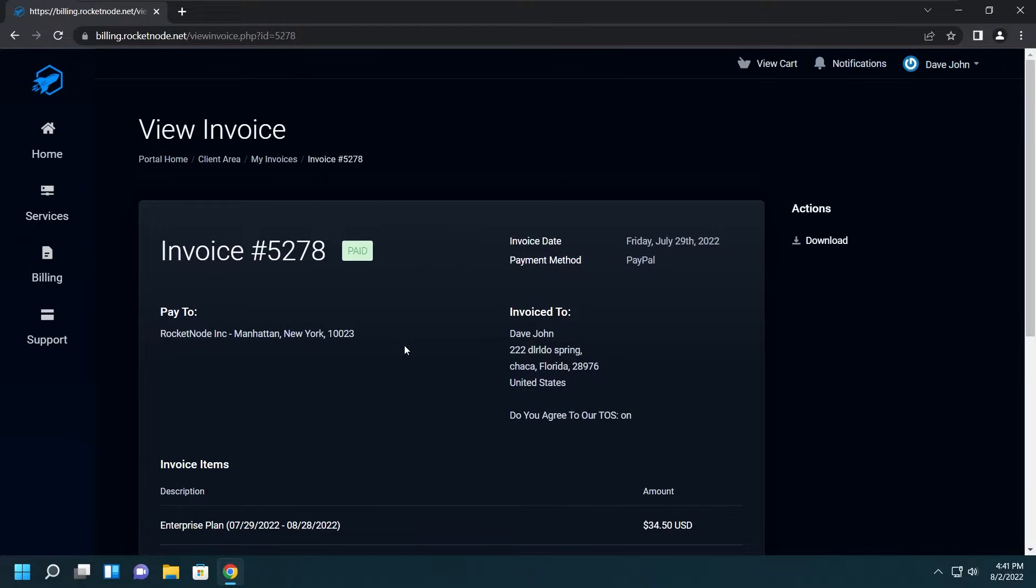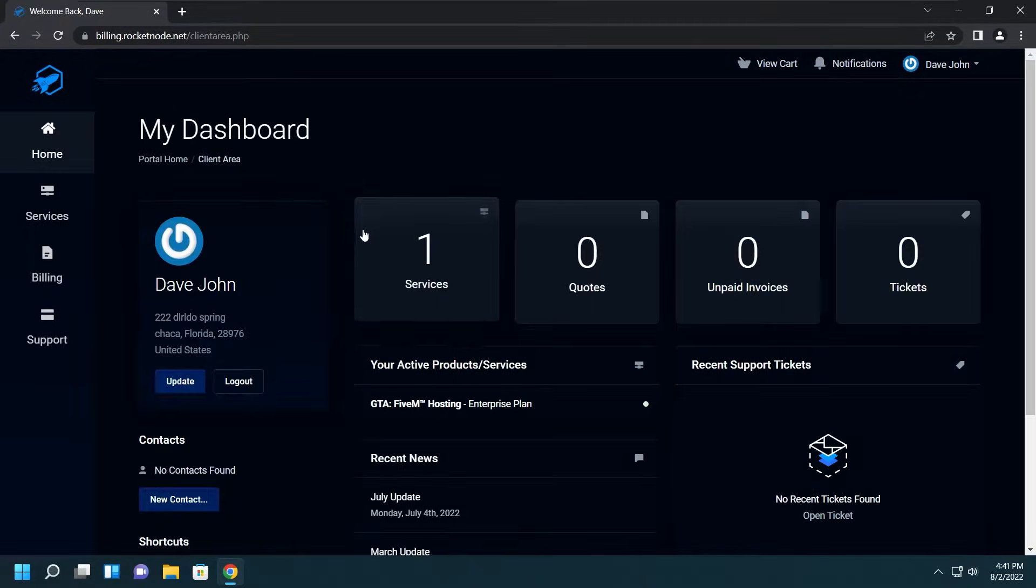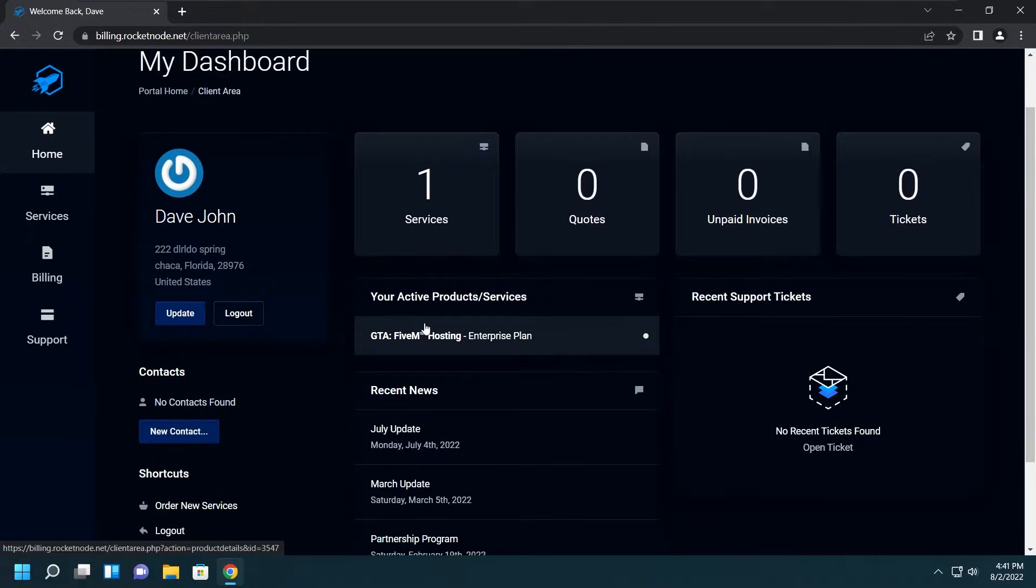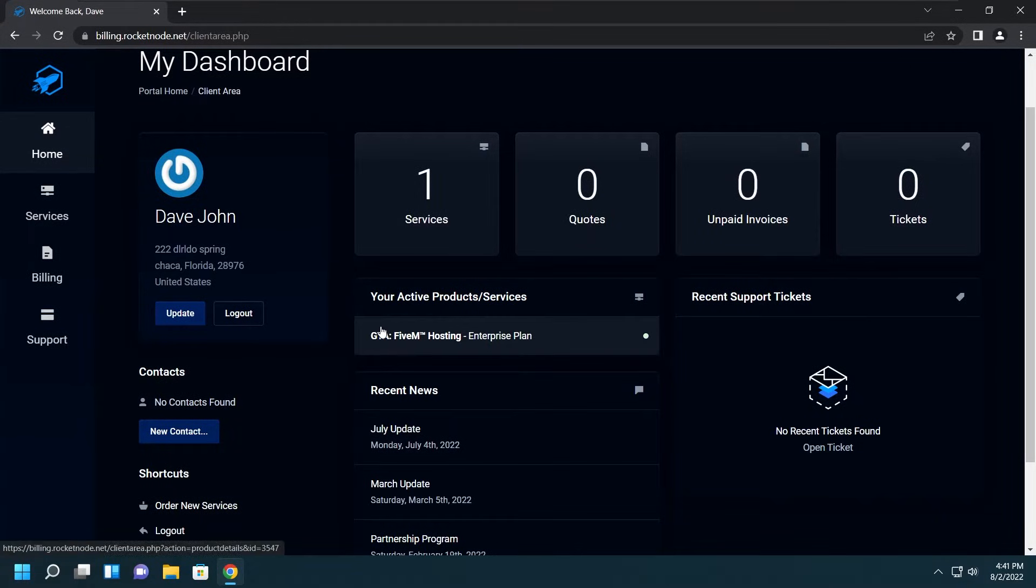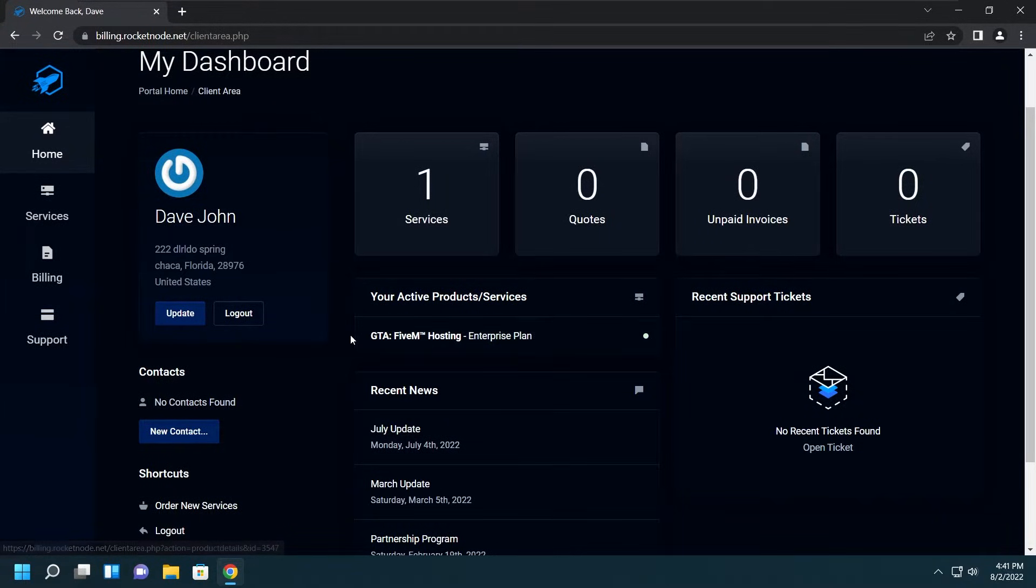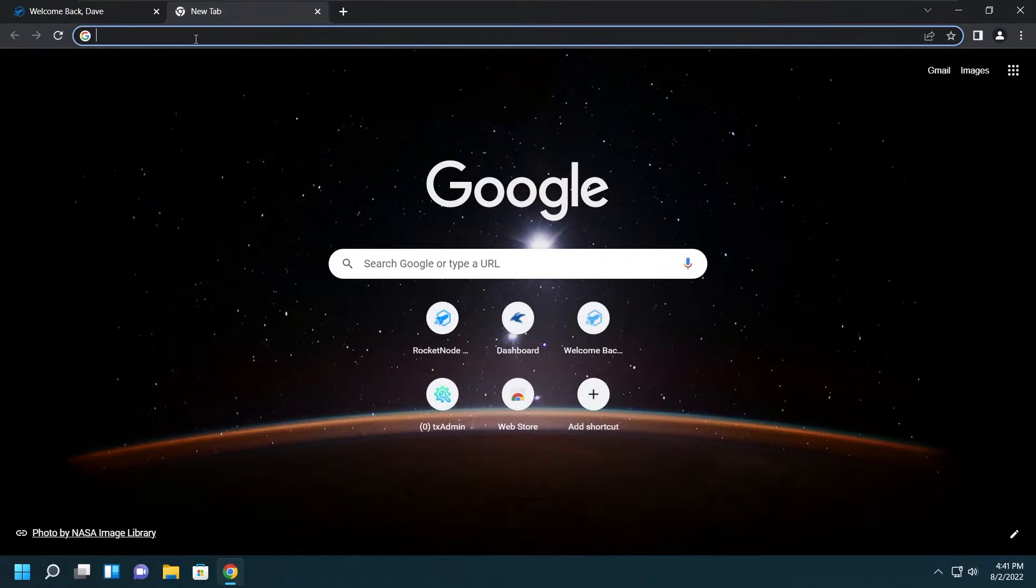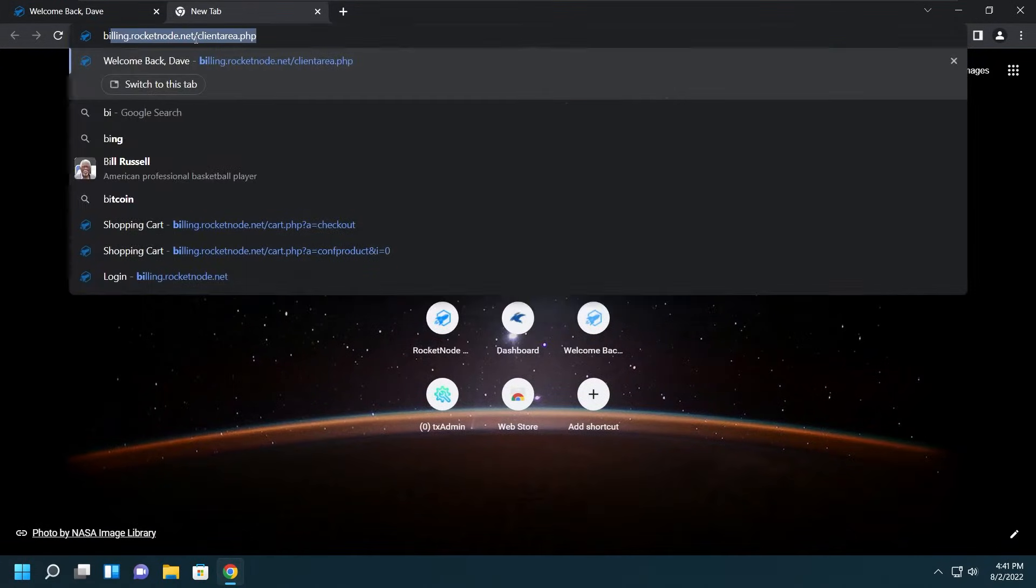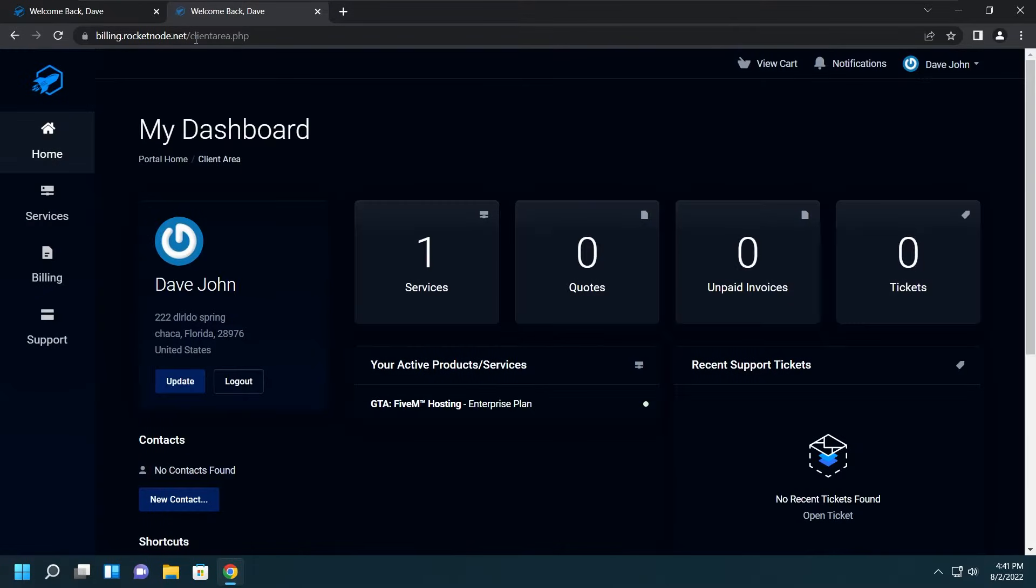After completing payment you'll be brought to the invoice, but we don't really need to look at that, so we'll go ahead to the Home section where we'll be brought to the dashboard. Here you can upgrade, manage, cancel, look at some news, or even open a ticket if you need to. Let's go on ahead to the next website which is how we manage the service.